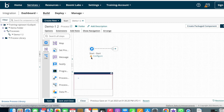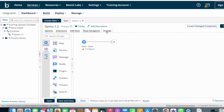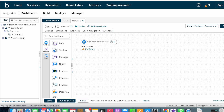Next we have Show Navigation. By clicking on Show Navigation you can see how the process flows from start to end. Next we have the Arrange button — by clicking Arrange you can arrange your process steps clearly. Coming down, you can see the types of shapes.